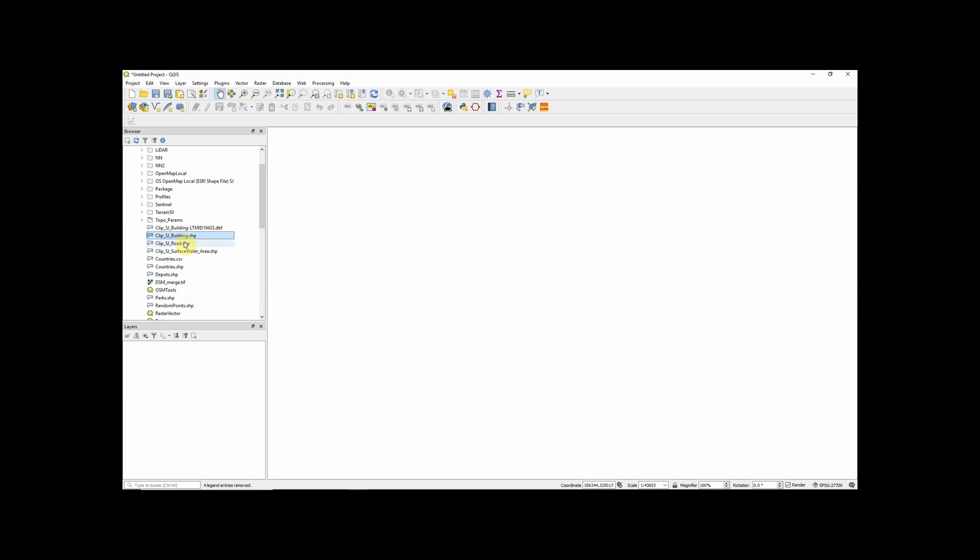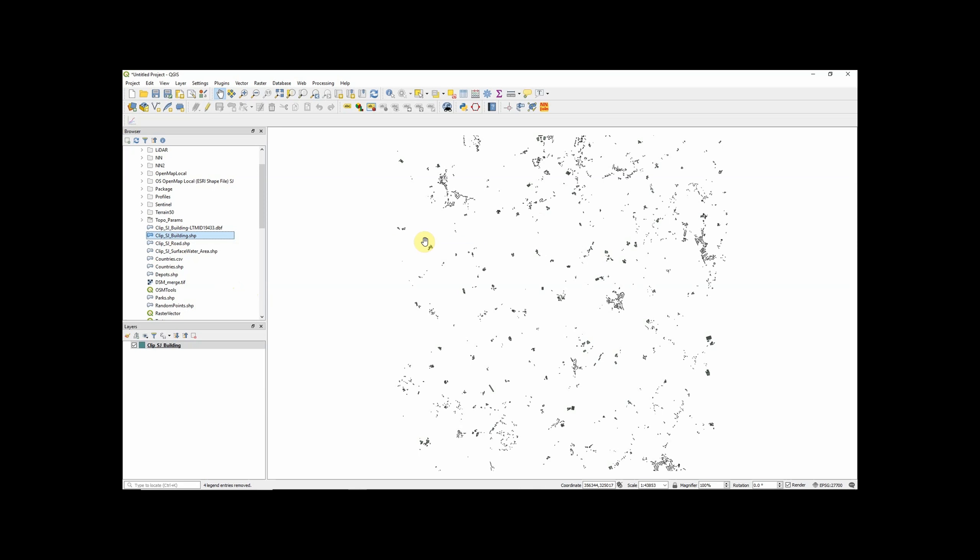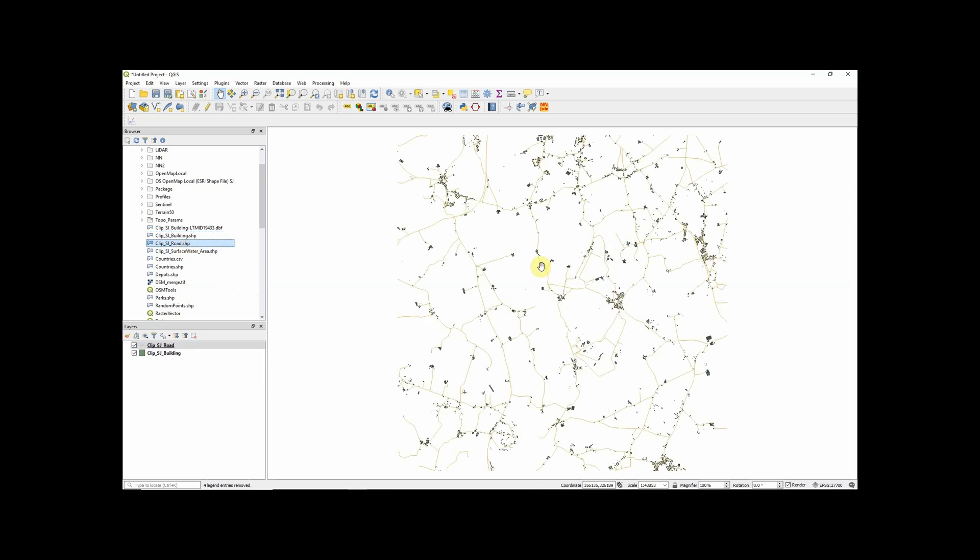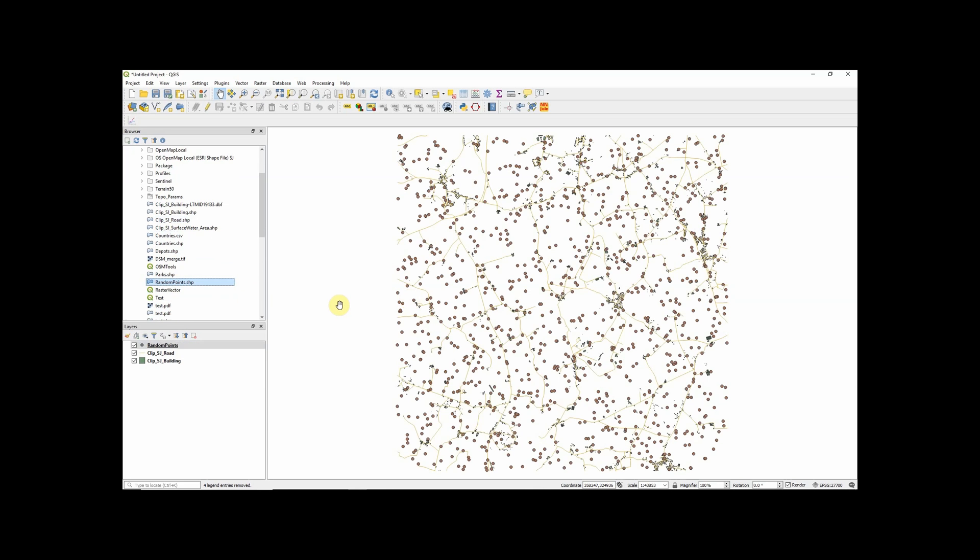So shapefiles are essentially a GIS vector file format that allows us to store data as polygons, lines and points.